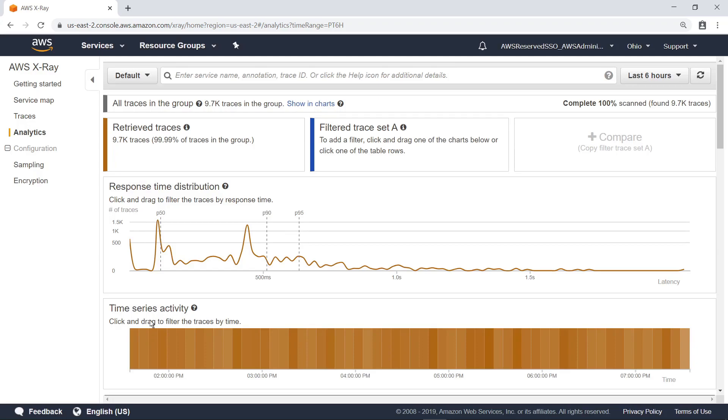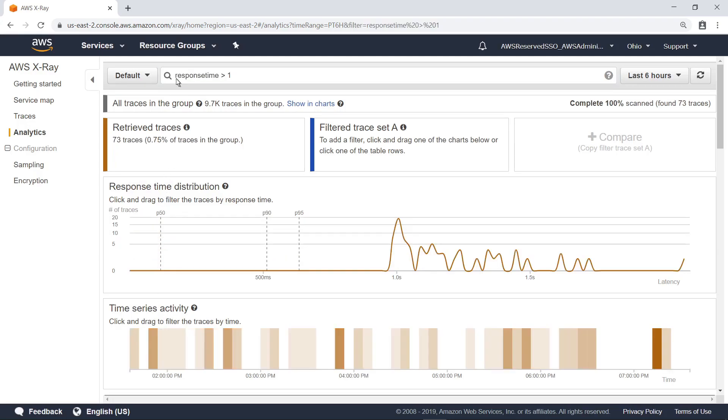In this case, let's view traces with response times greater than one second. You can also use the service map to filter traces for a specific service.